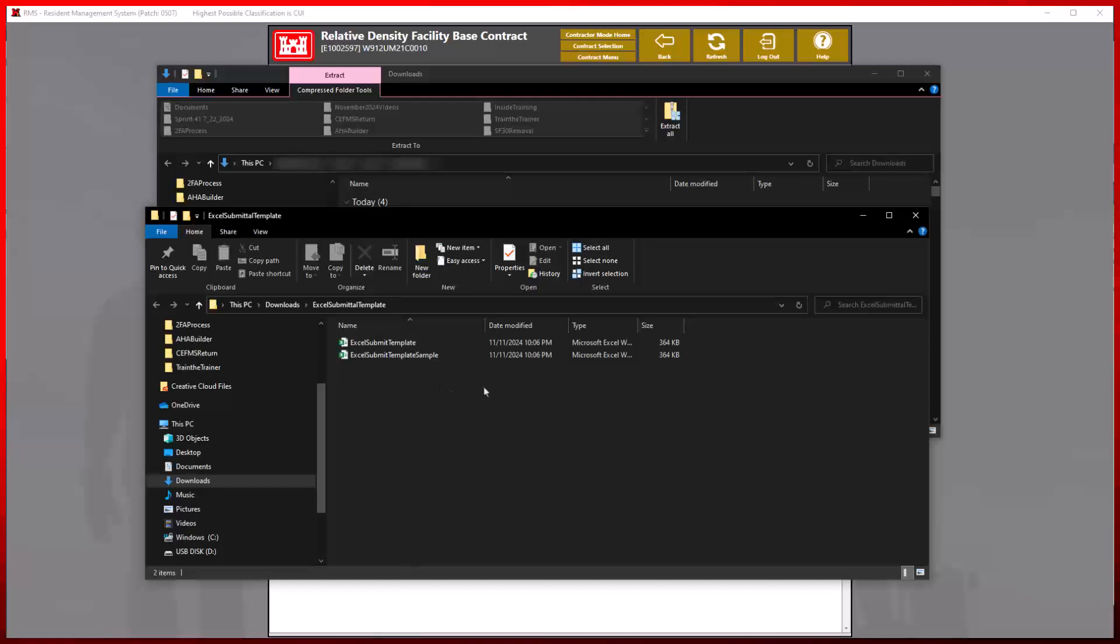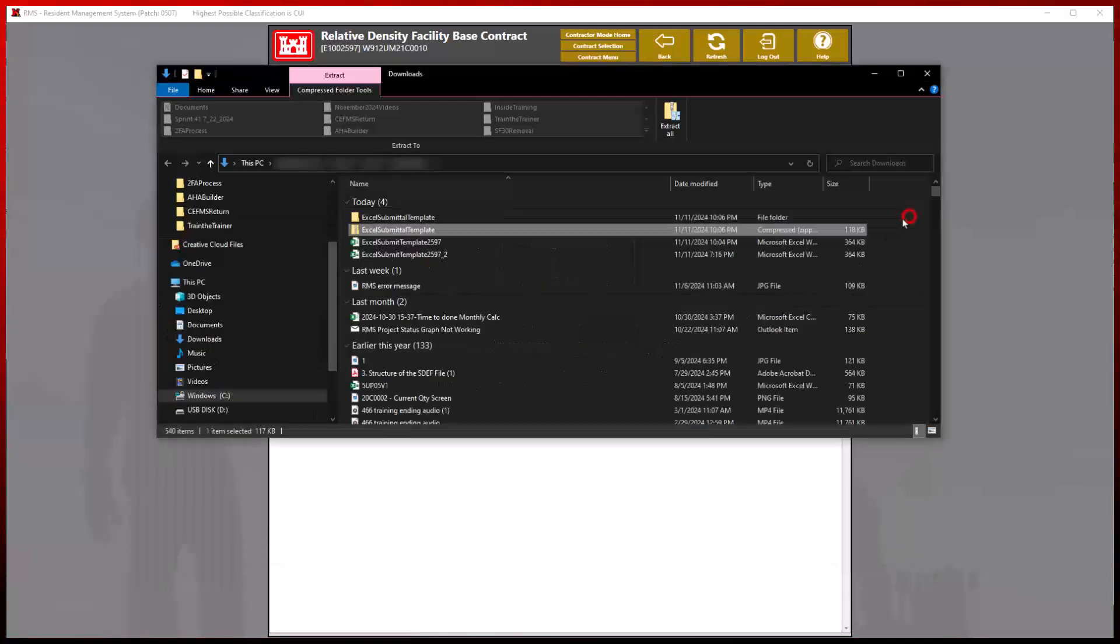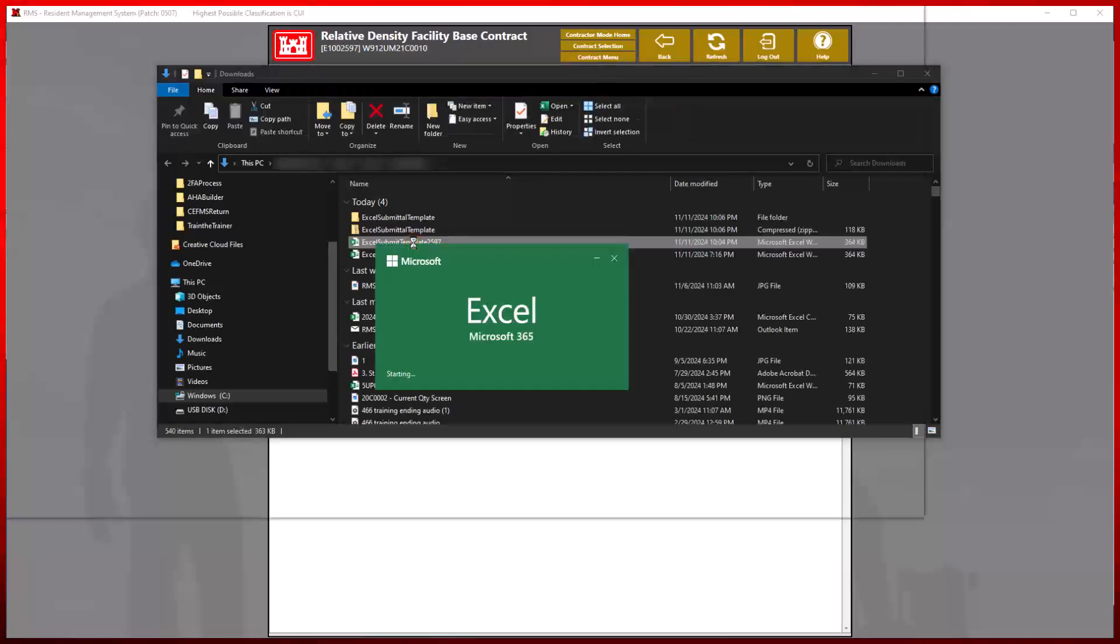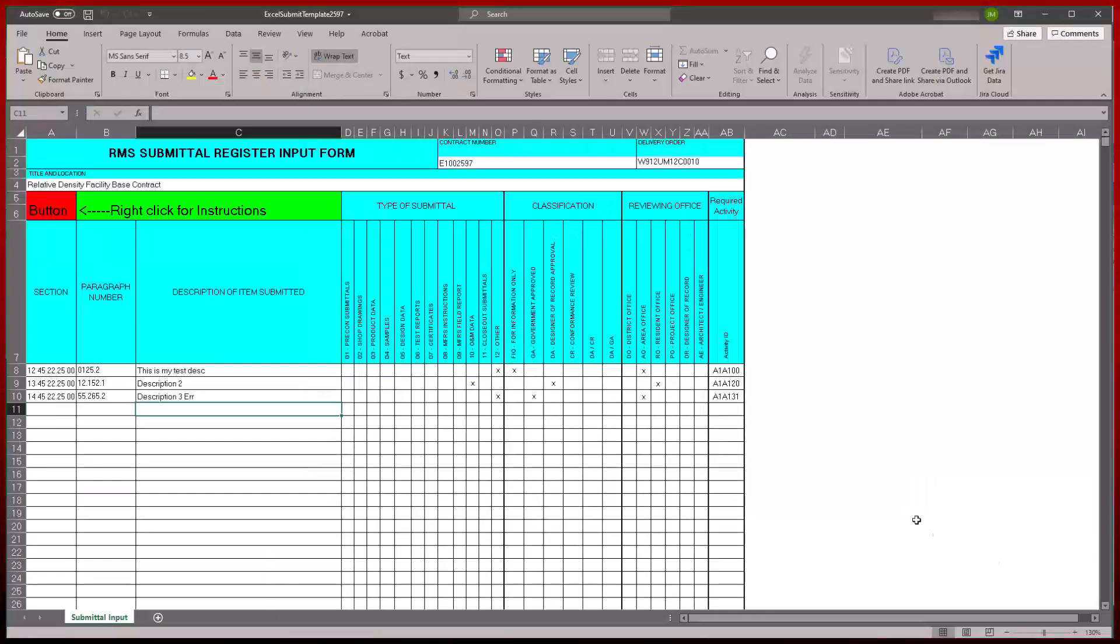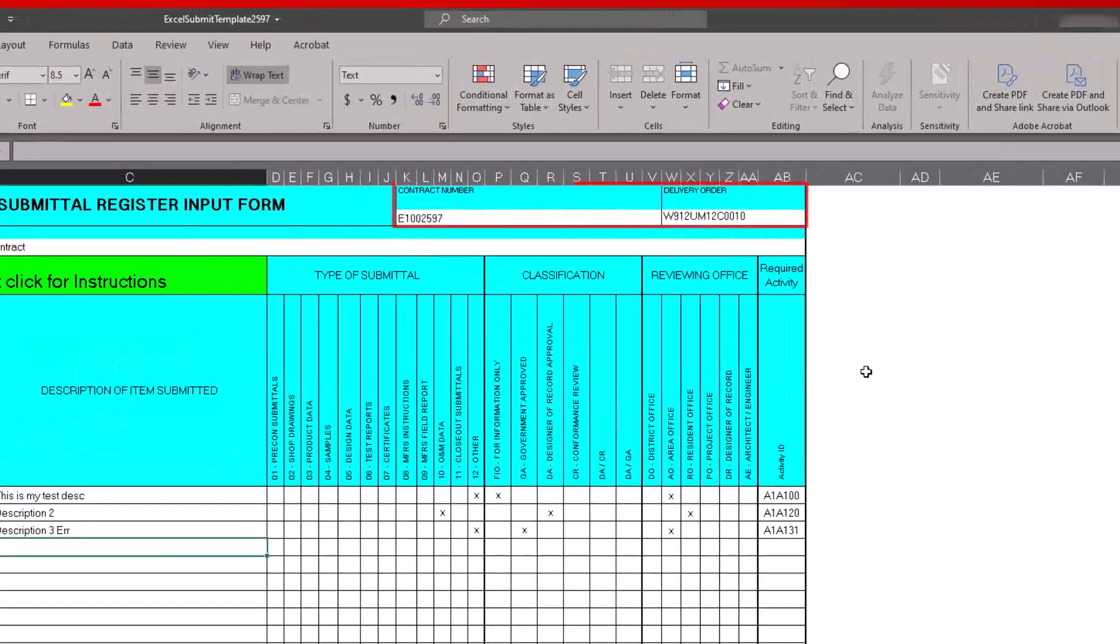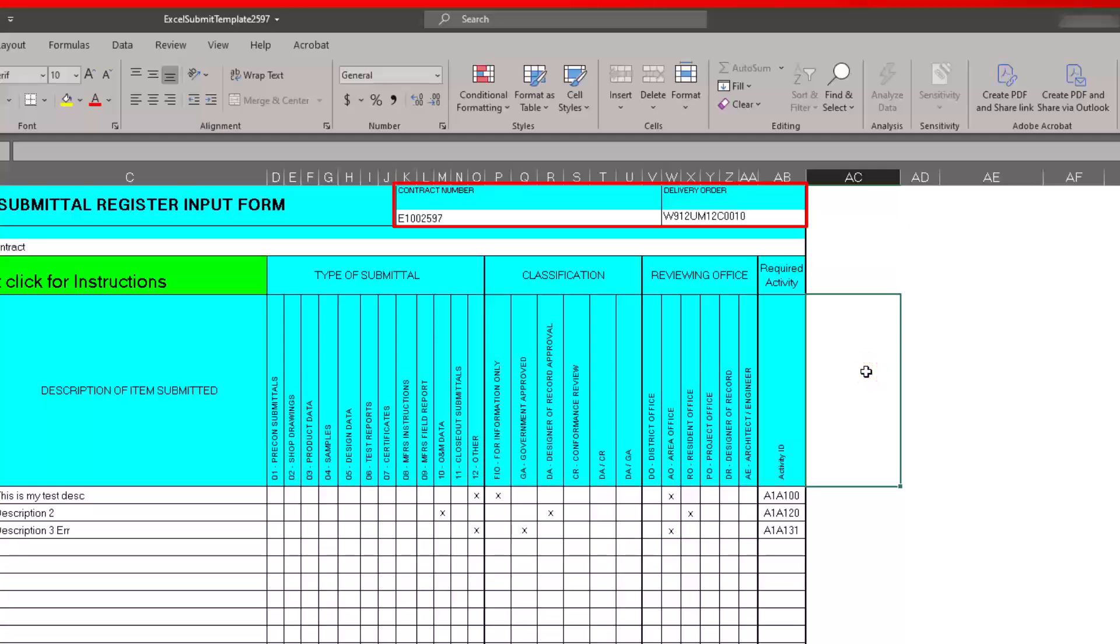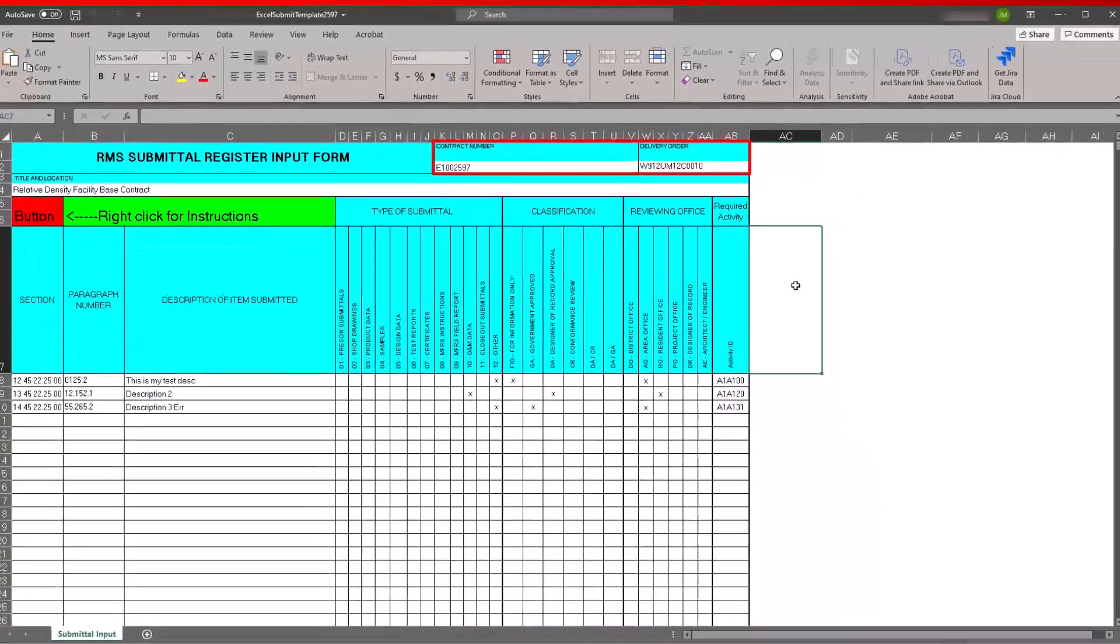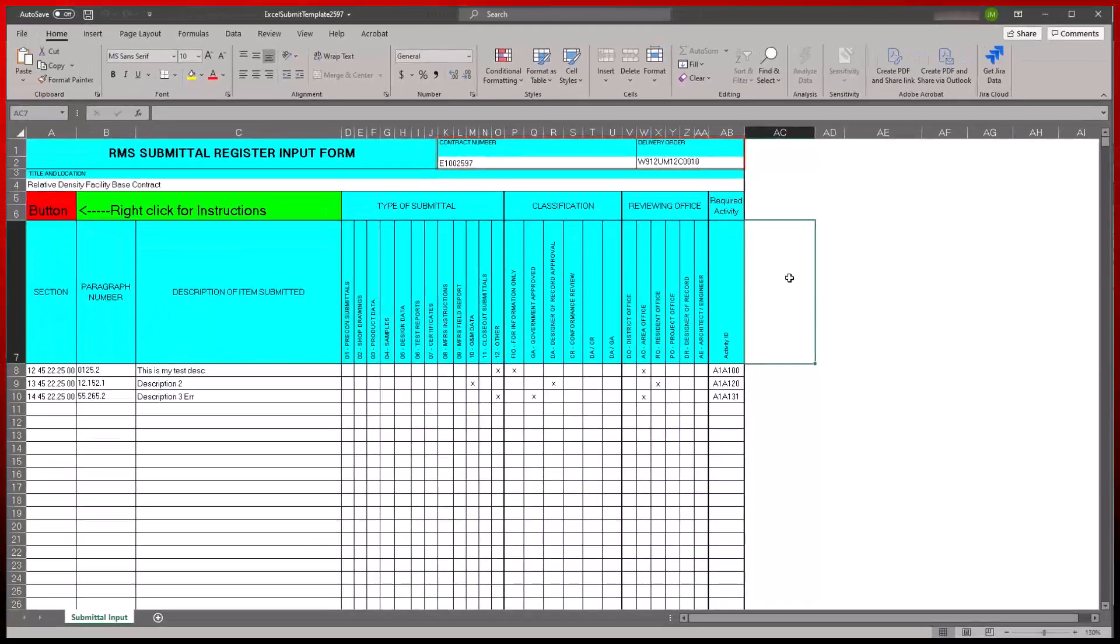For this demonstration, we will enter a previously created template for this specific contract. It is important to note that the contract and delivery order numbers must match exactly what is listed in RMS before importing properly.